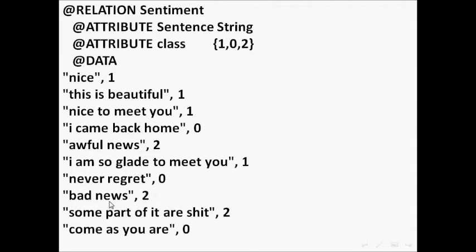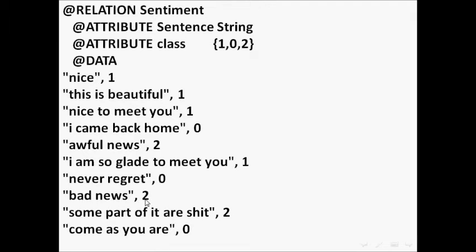We also have an example of negative sentences like 'bad news', and it's assigned to two.